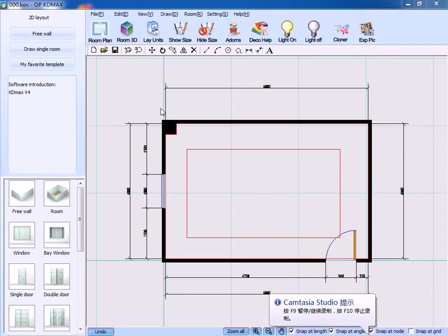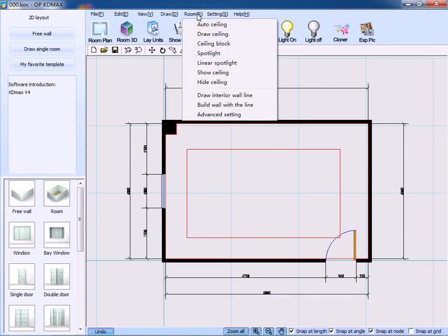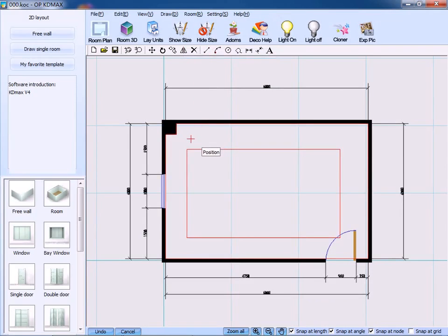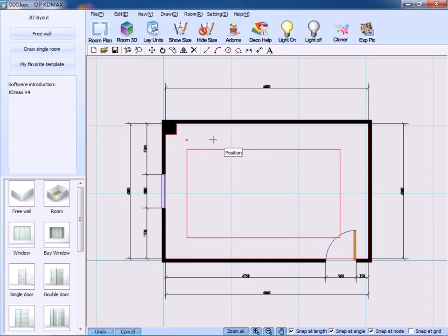Next, we begin to decorate the room with ceiling spot lines. On the drop-down menu, we can choose spot line or linear spot line. First, click spot line. Select a suitable position and a spot line is created. Using the same method, you can create more spot lines freely.